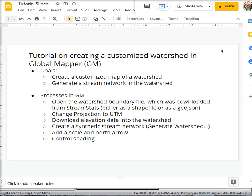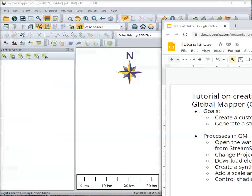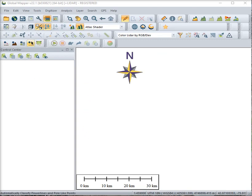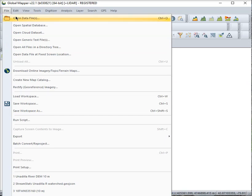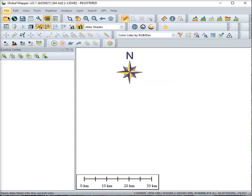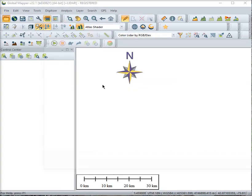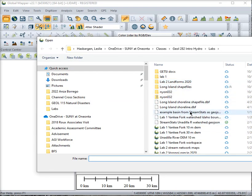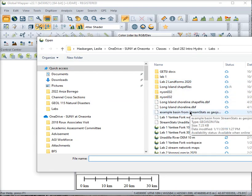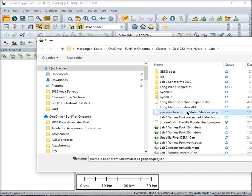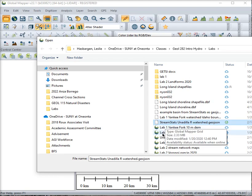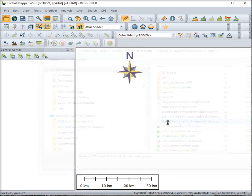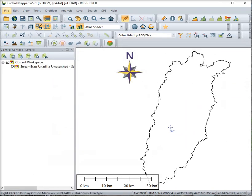So let's get started. In Global Mapper you can go up here to file and open data file or just click the open data file. Then you need to navigate to where you saved your basin boundary. I have one here for a local watershed of the Unadilla River. So I'll go ahead and open that. It should pop right open into Global Mapper.